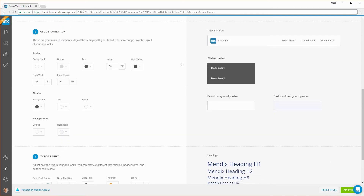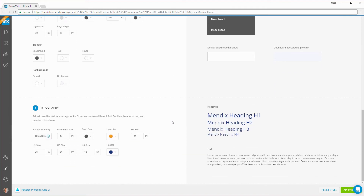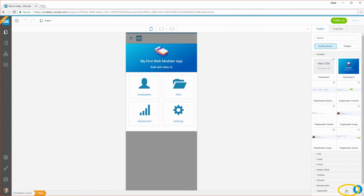Next to brand colors, you can also customize the appearance of menu bars and background colors, as well as the typography that is used in your app. When you apply the new style changes to your app, you can see the effect on all your pages.